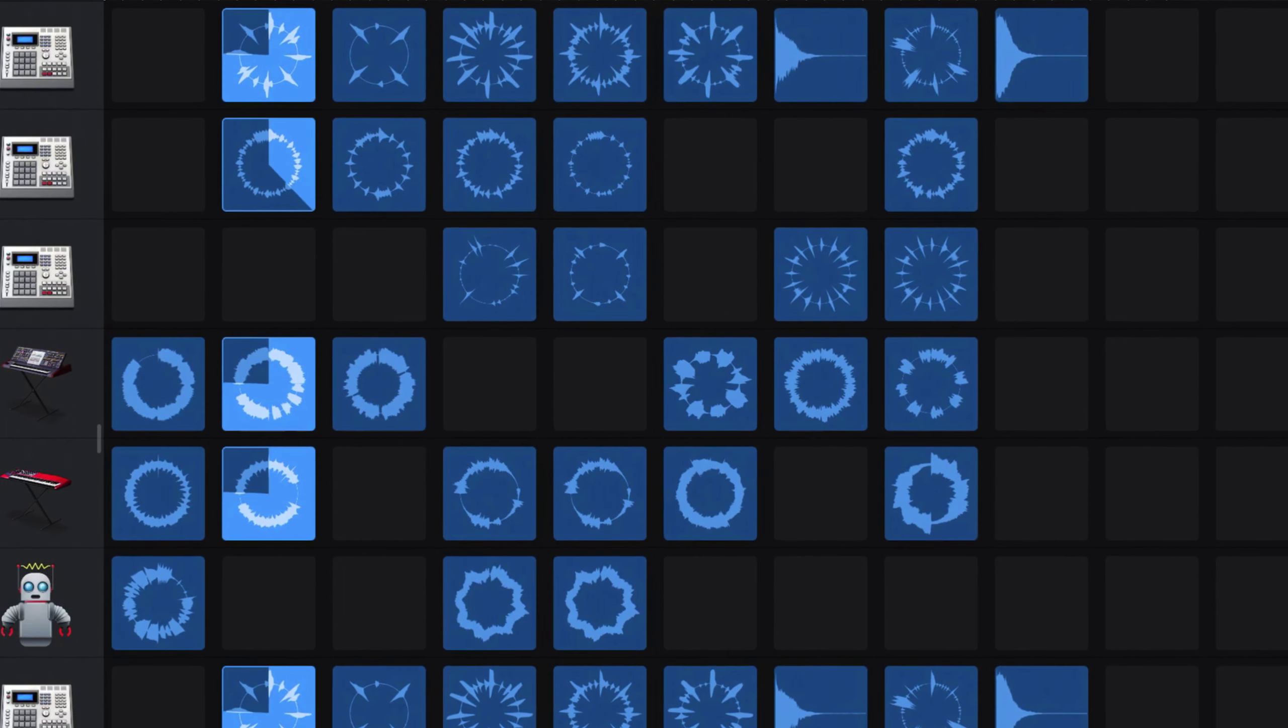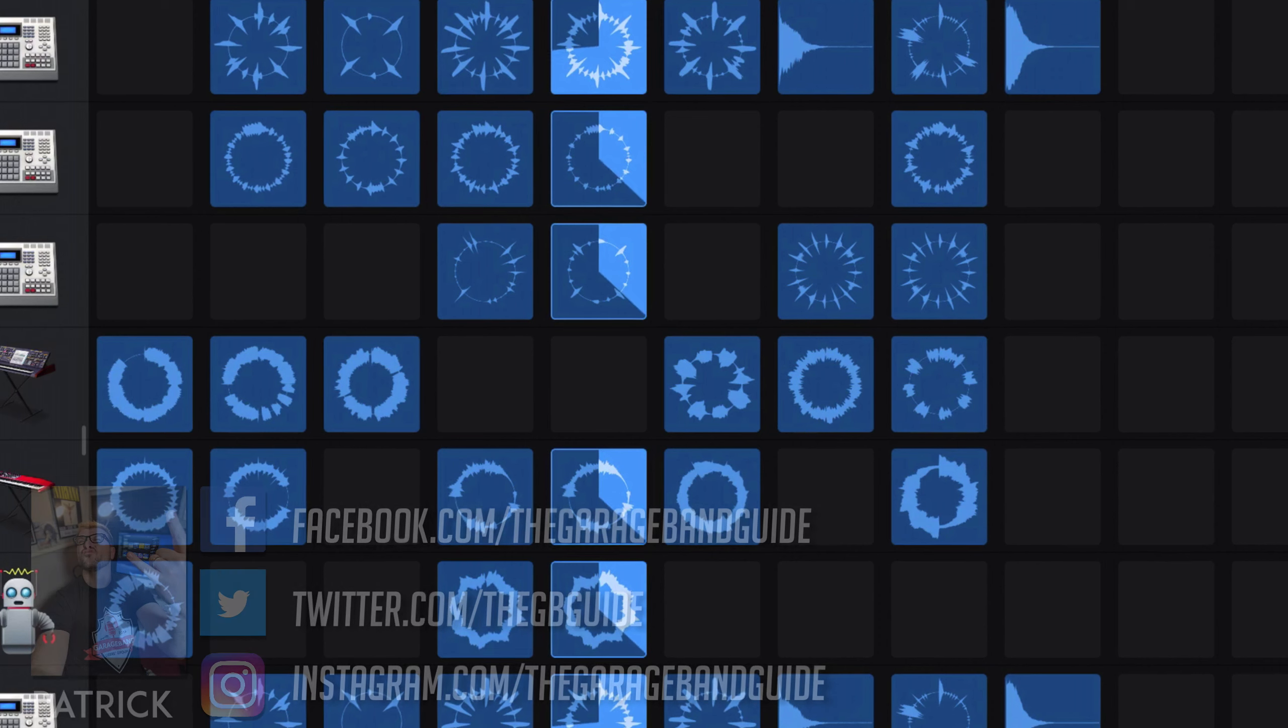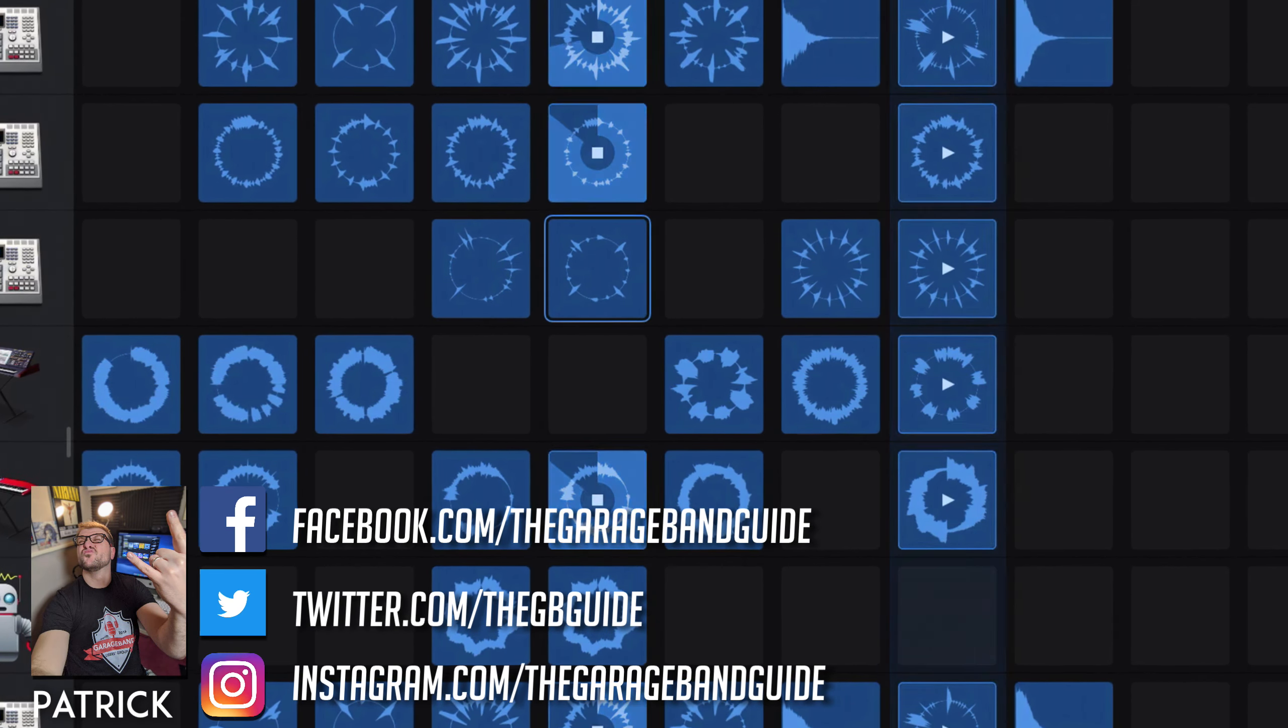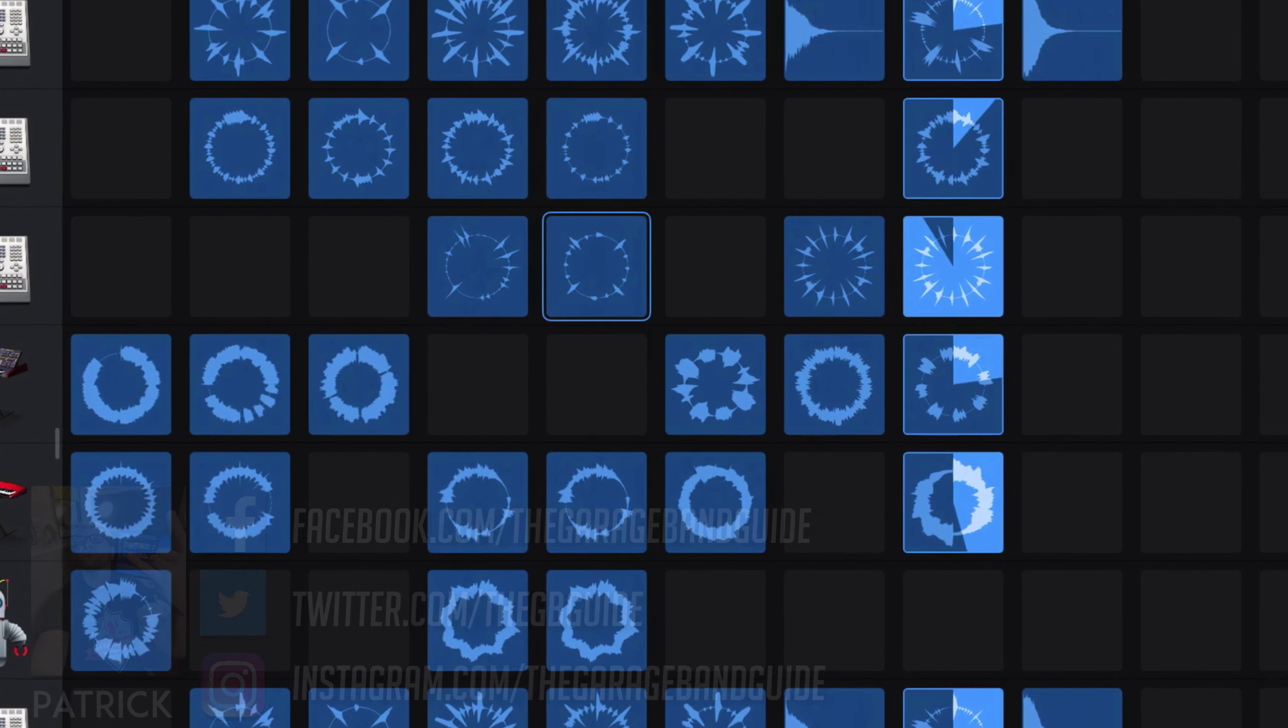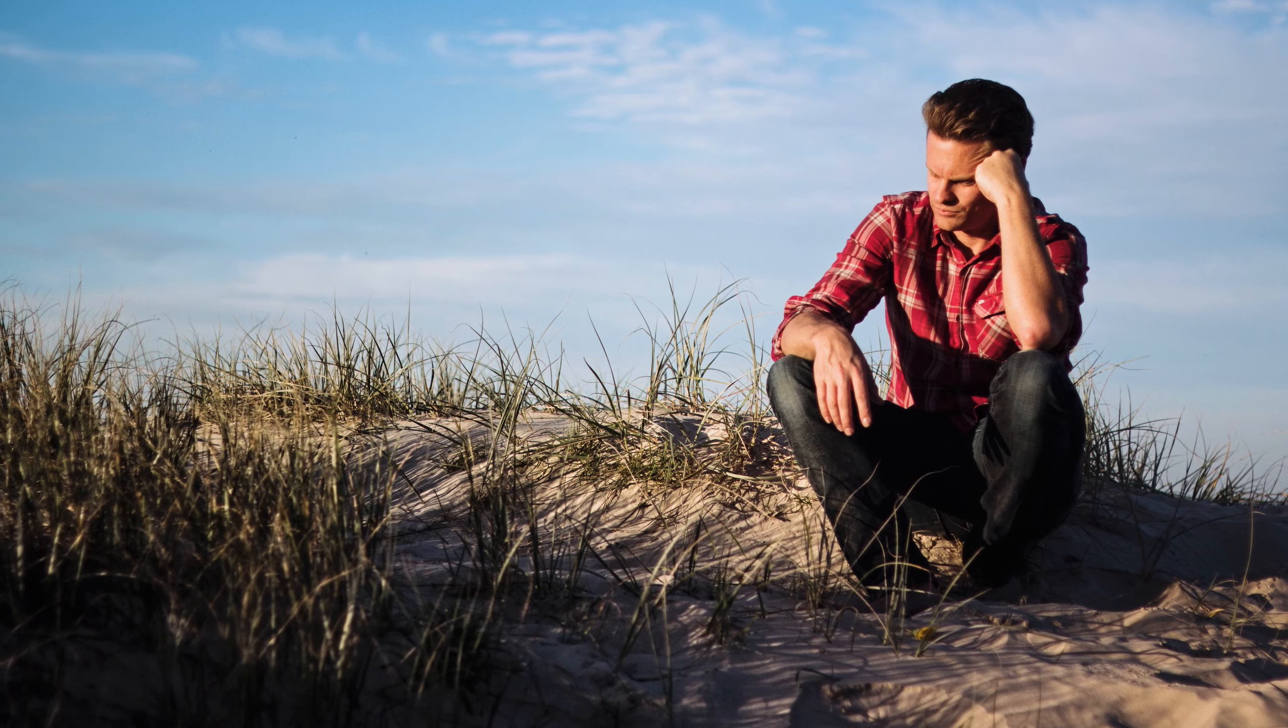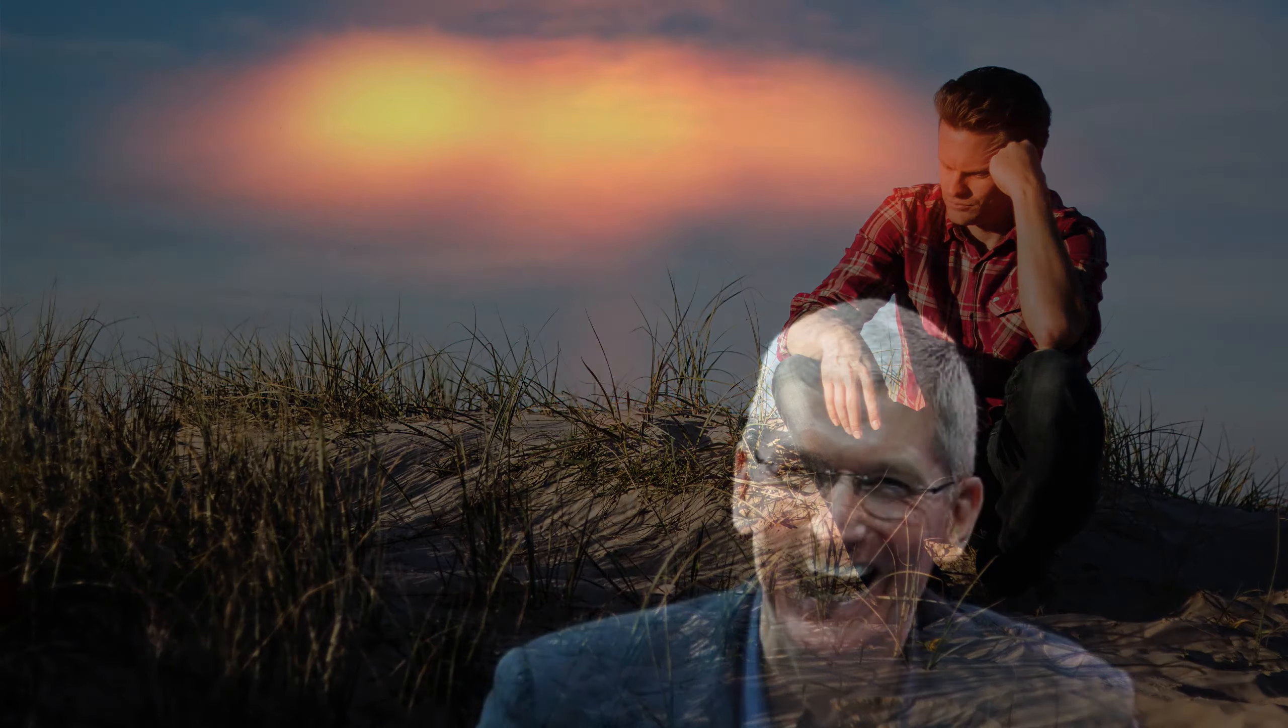If you're thinking about dipping your toes into the world of iOS music making but don't want to spend a small fortune, figuring out what gear is going to give you the best bang for your buck can be tough. What iDevice should you buy, how much should you spend on headphones, what microphone is good for beginners, how much storage do I need, why does everything with an Apple logo on it cost so much?